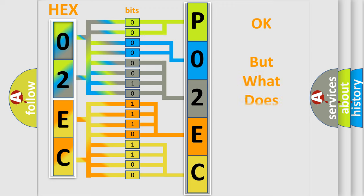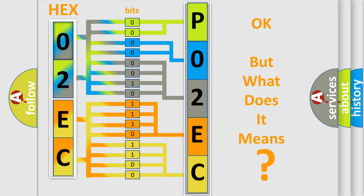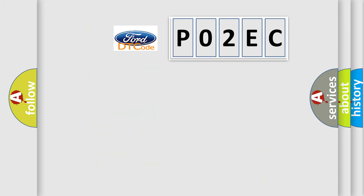The number itself does not make sense to us if we cannot assign information about it to what it actually expresses. So, what does the diagnostic trouble code P02EC interpret specifically?